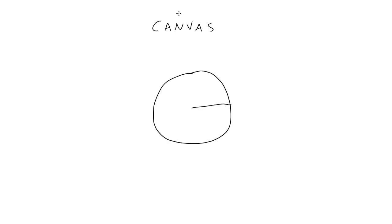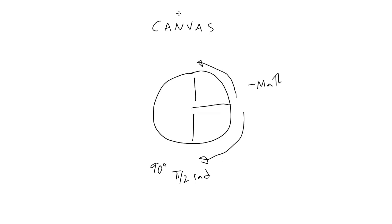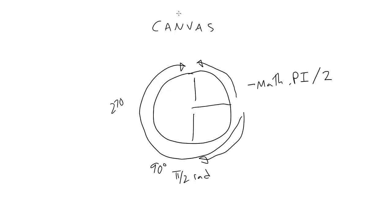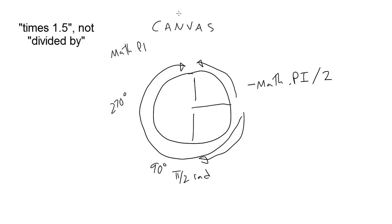Now remember that for canvas, angles will go around clockwise. So if you wanted 90 degrees counterclockwise, you could either use minus math pi divided by 2 to rotate it in the opposite direction, or you could just rotate it 270 degrees, which would simply be math pi divided by 1.5, or math pi times 3 divided by 2.